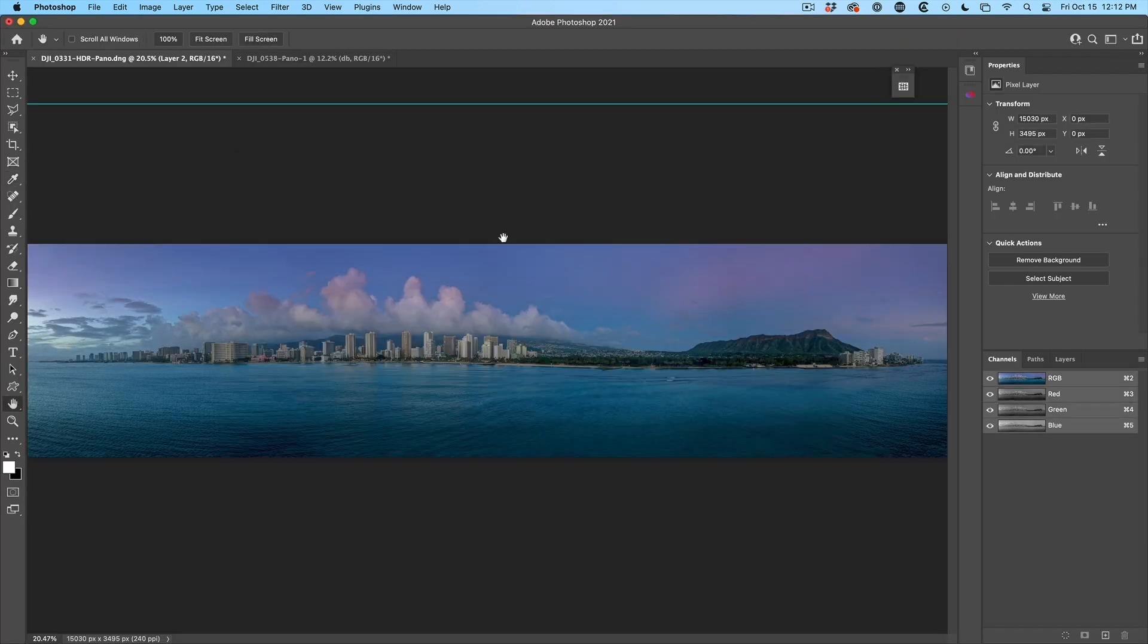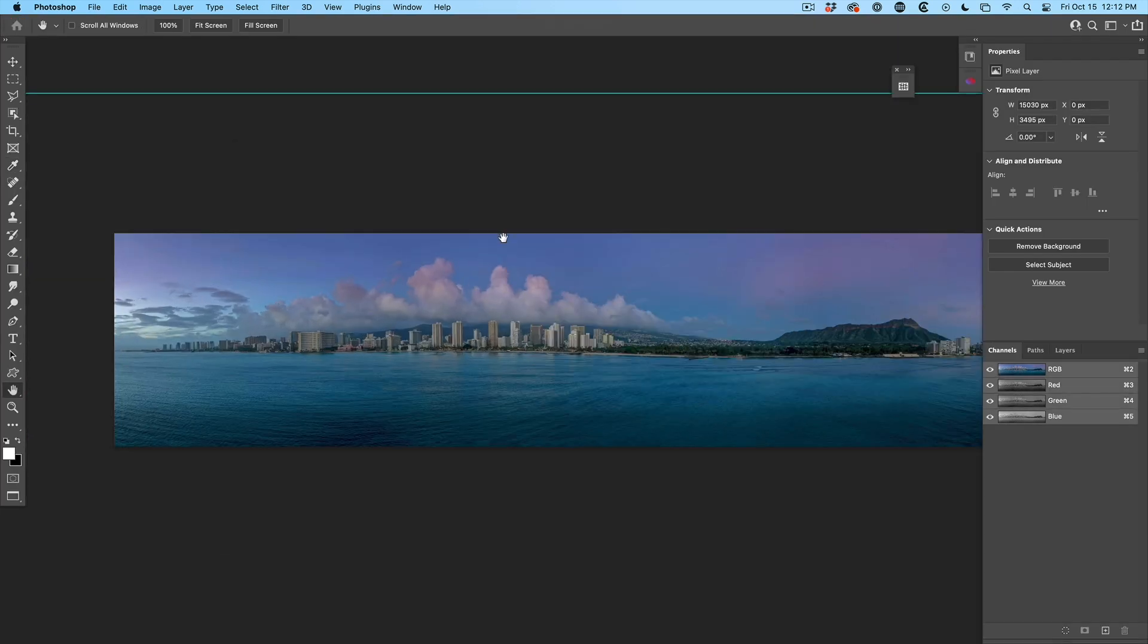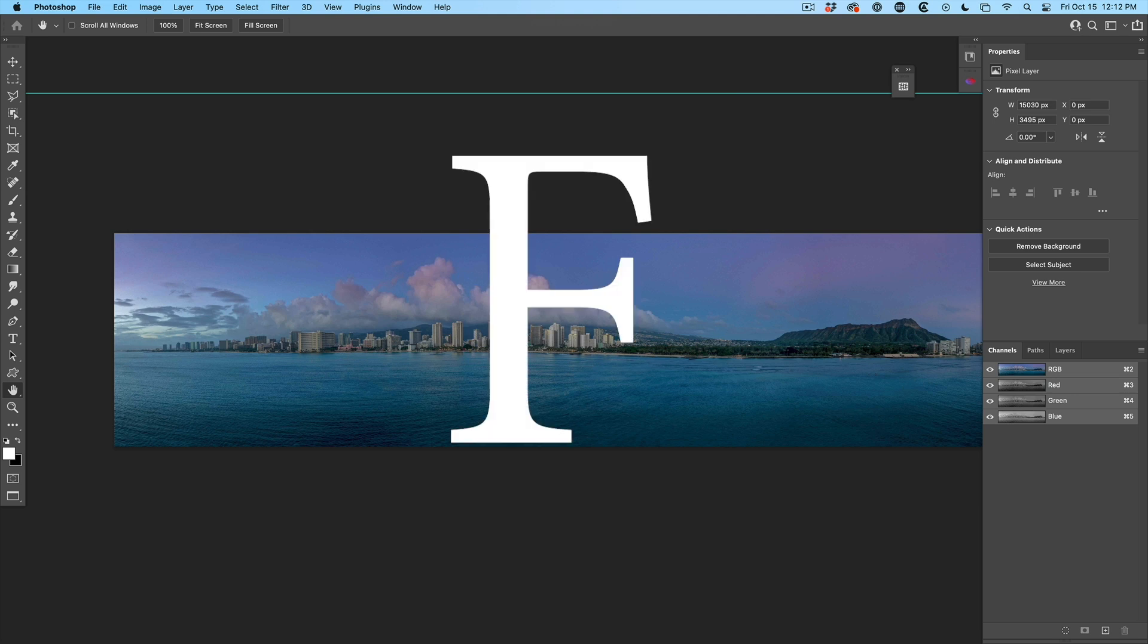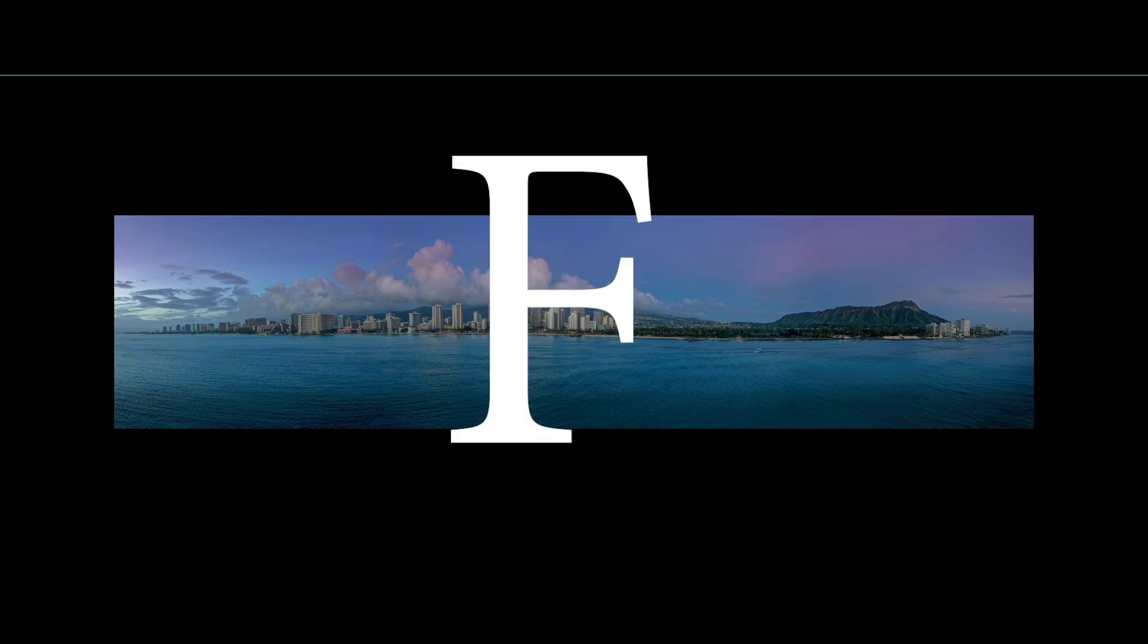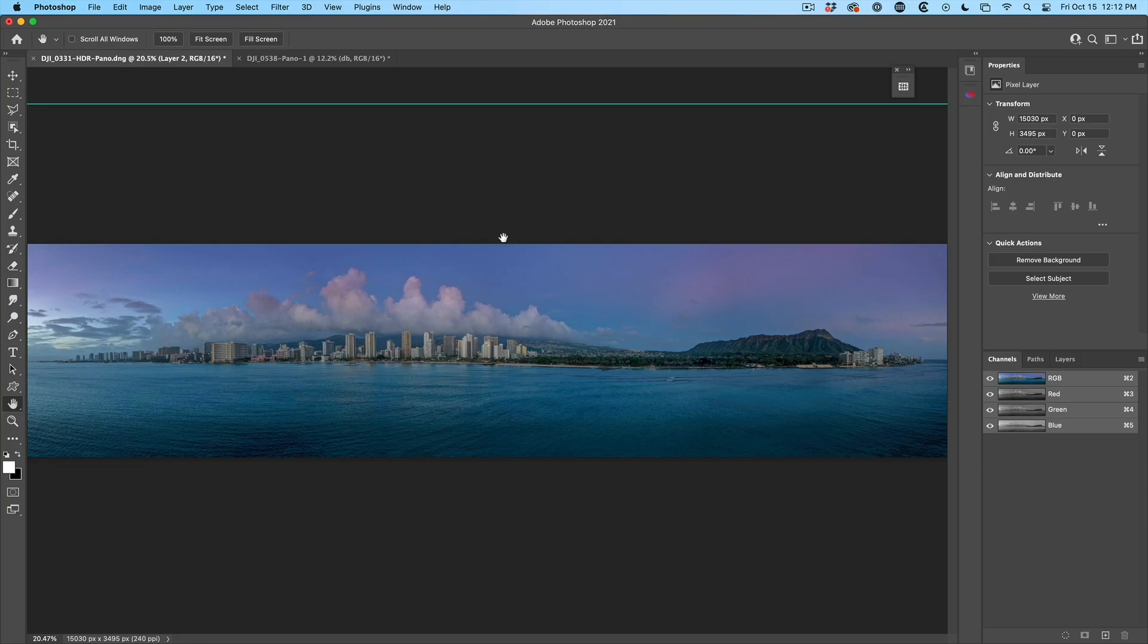Cycle through screen mode - hit the F key. We'll hide a lot of the interface. Hit the F key once again, we'll give us full screen. F key again toggles those all the way back.